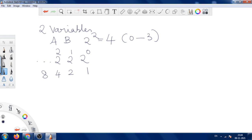For this 2-variable map, we need only values 0 to 3. We only need 2 positional values: 1 and 2. So here we need only 2 values.